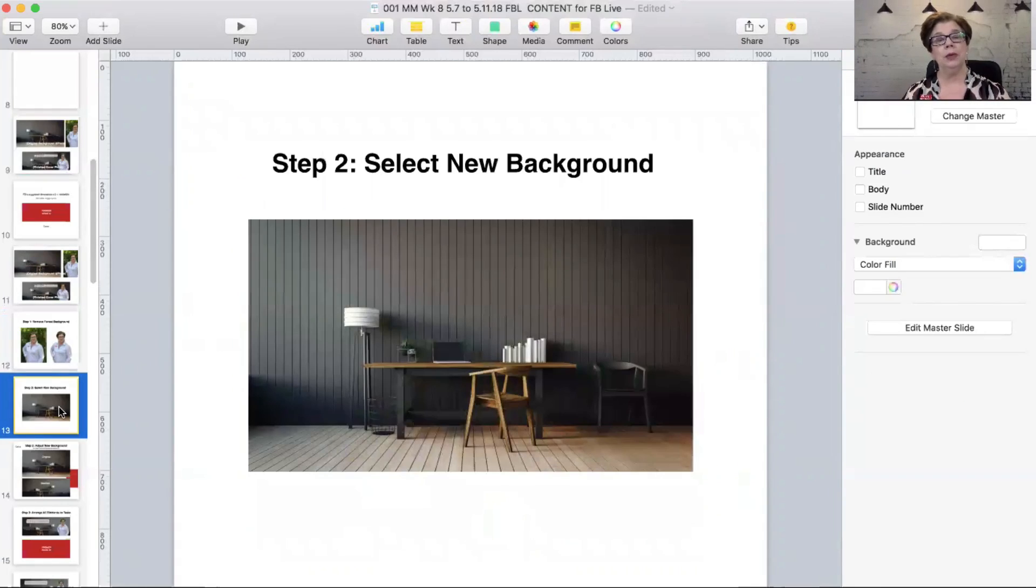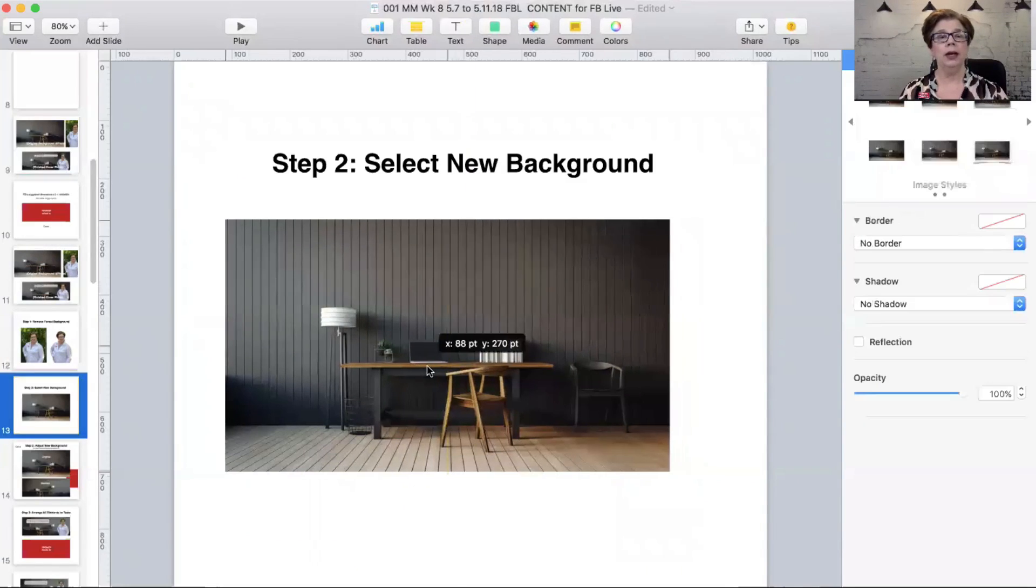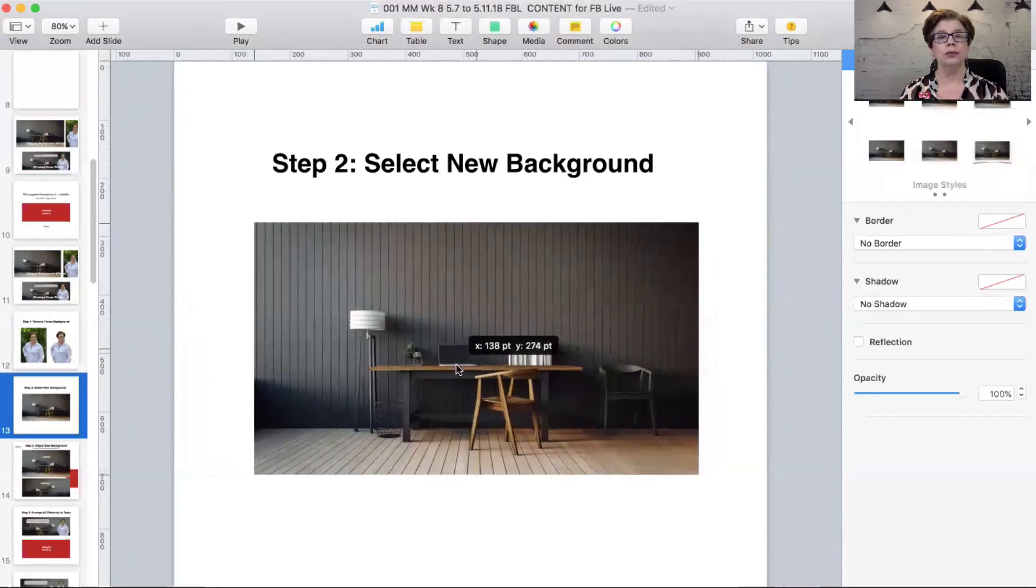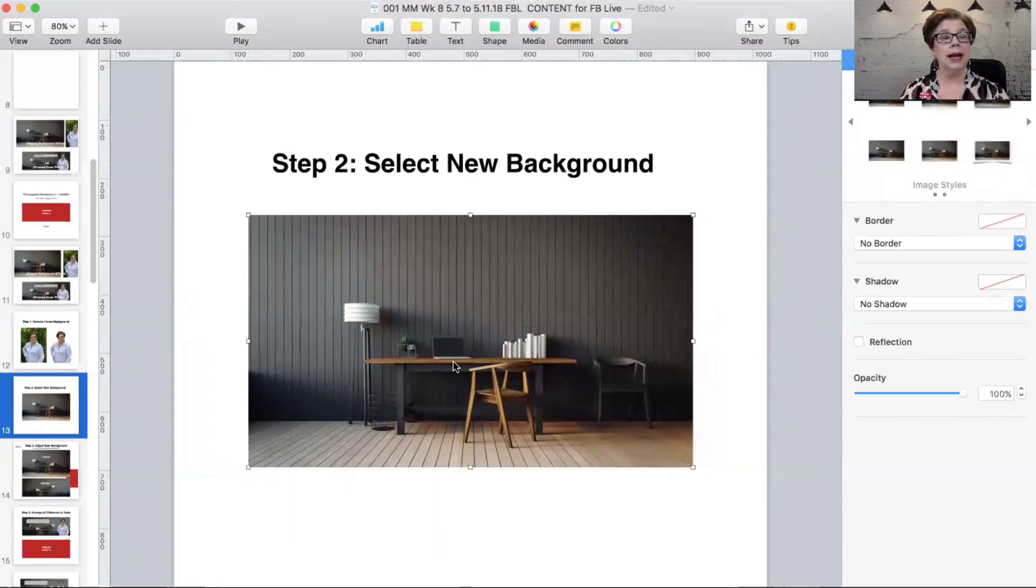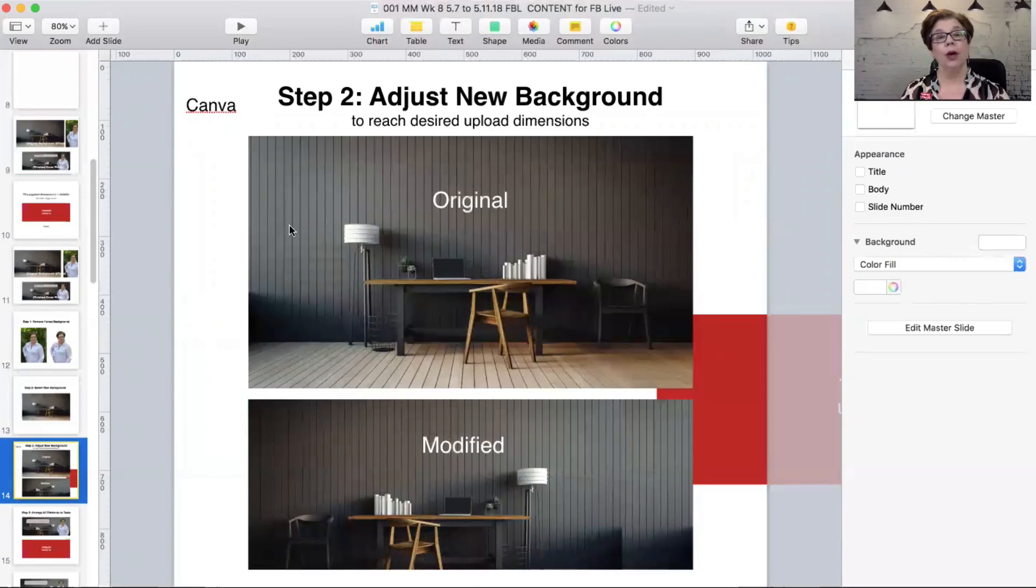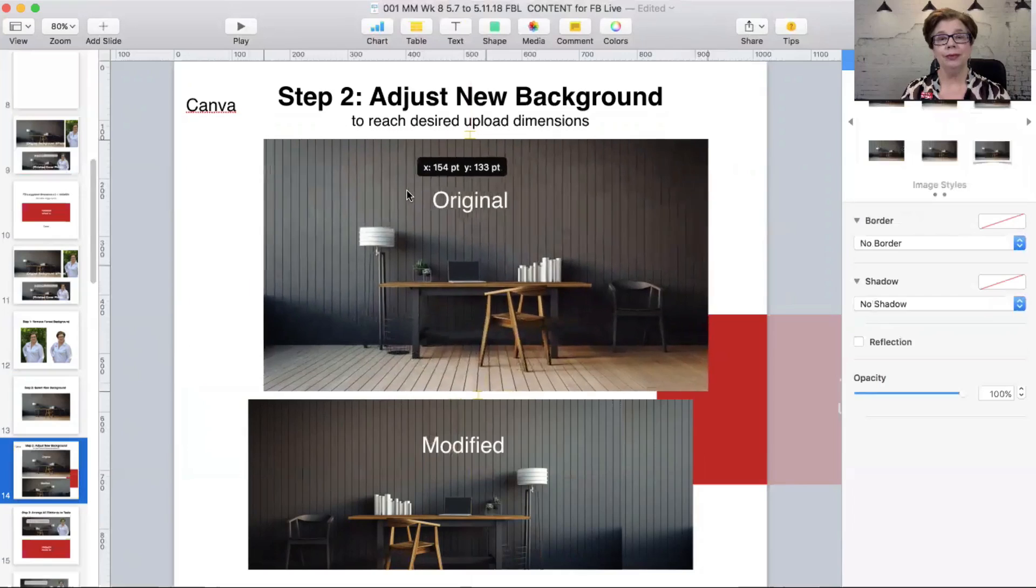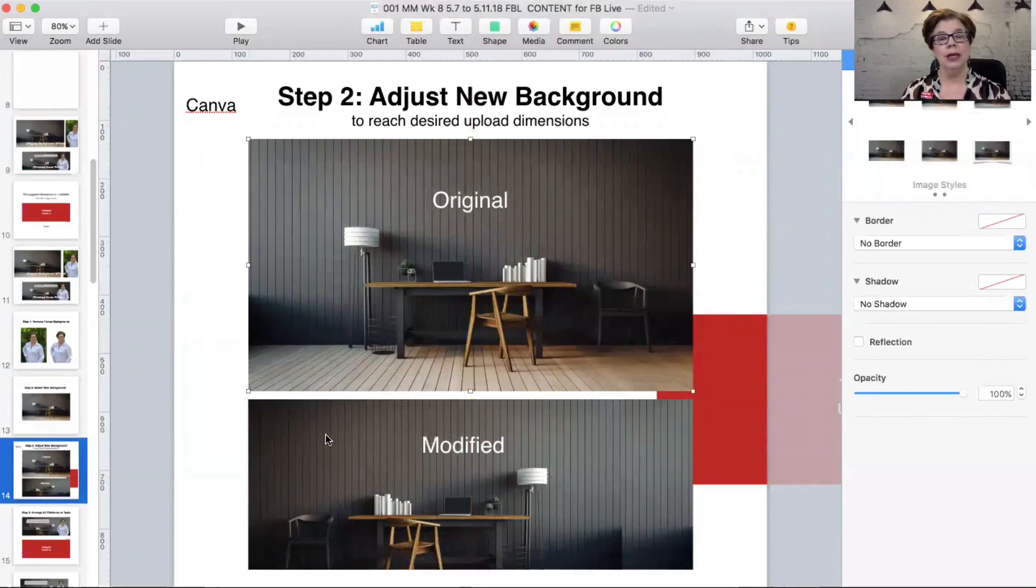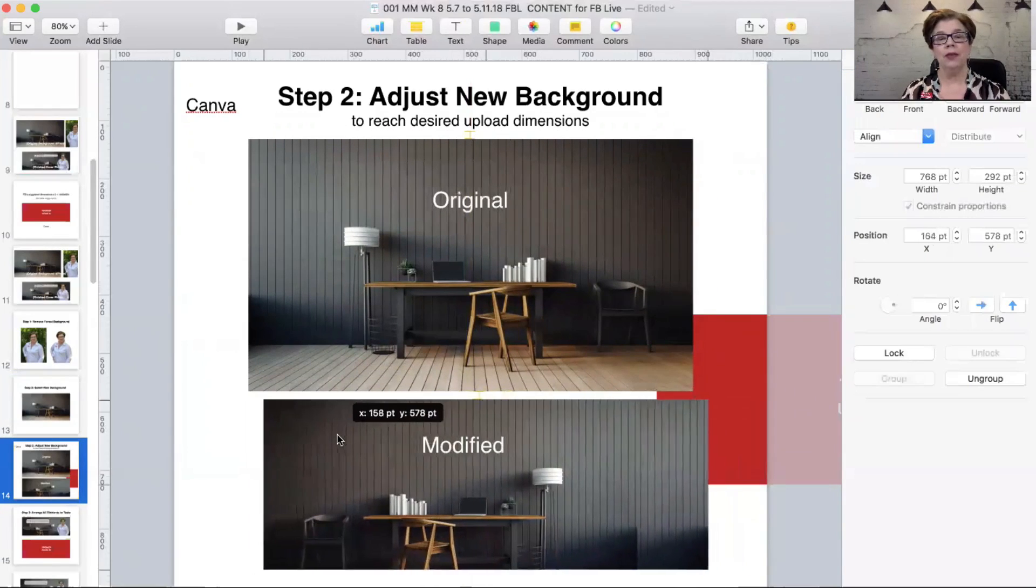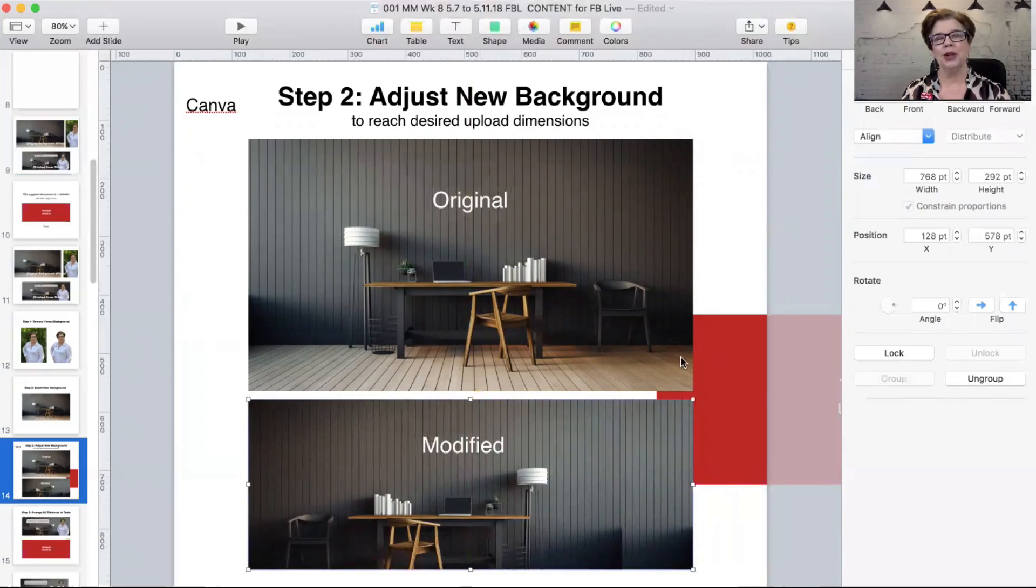Step number two is to select a new background. Now this is the background as it comes. But what's the guideline? We have to adjust it. This is the original. This is the modified. But you'll notice it's modified in more ways than one. I'm going to show you that.